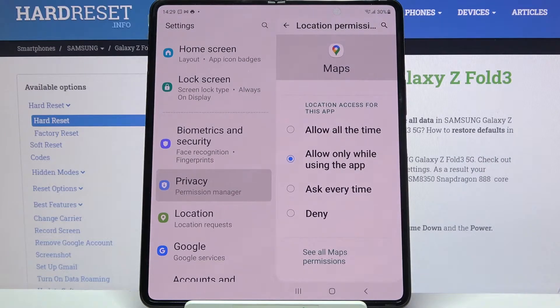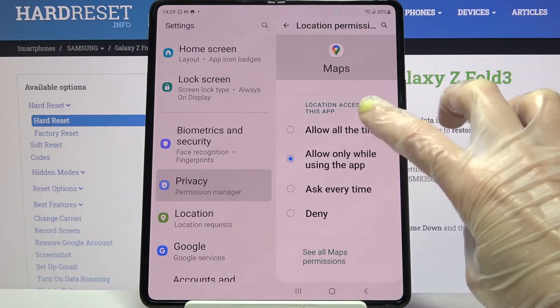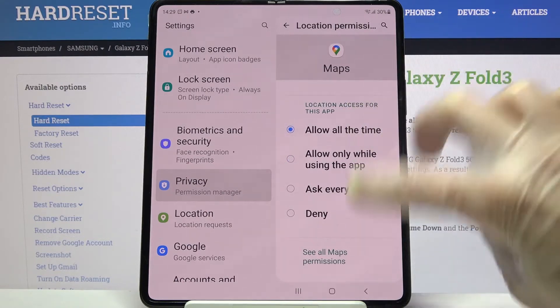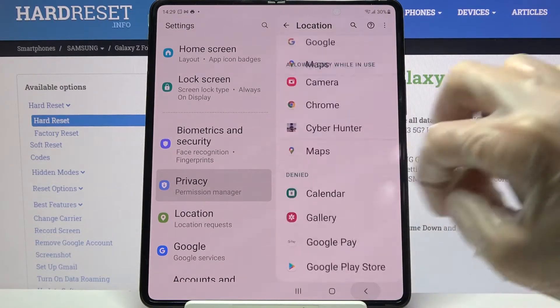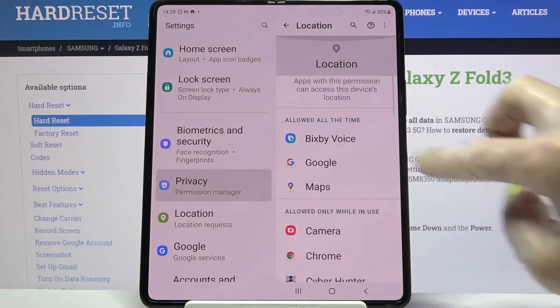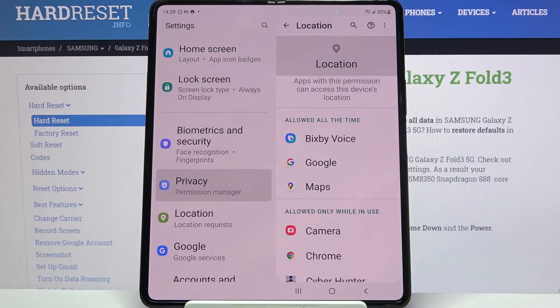Now click one of the options: allow all the time, allow only while using the app, ask every time, or deny. I will go with allow all the time, so when I go back I can see that maps gained access to my device location all the time.